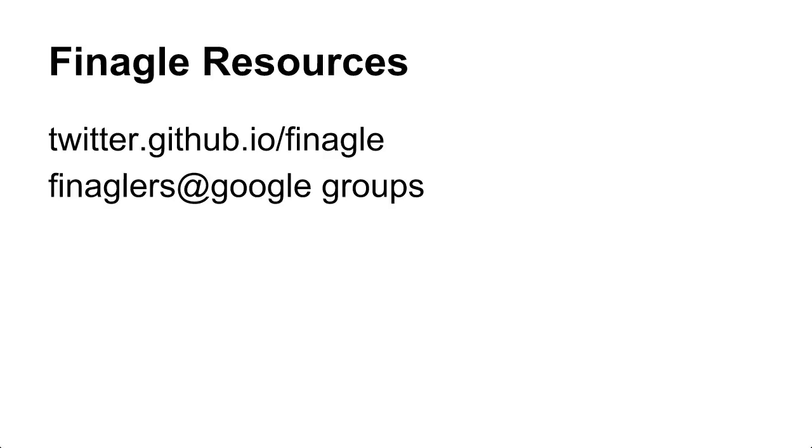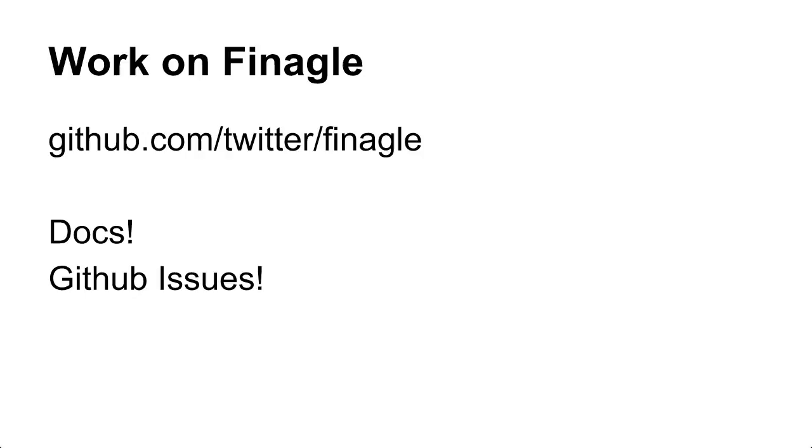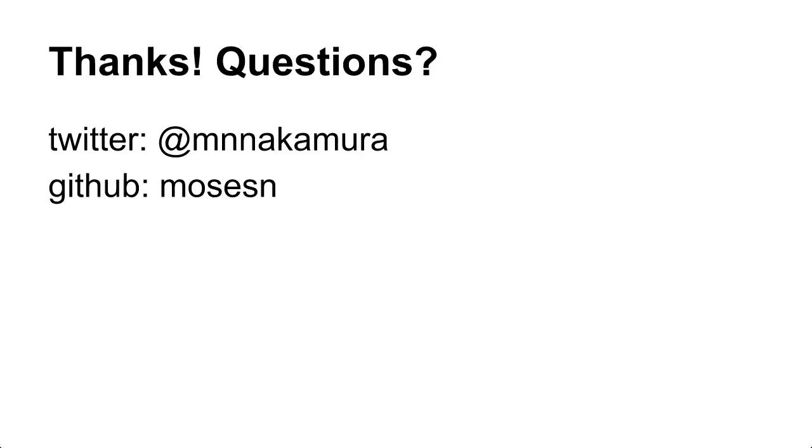You can go to twitter.github.io/finagle which has interesting docs. We have a Google group, we're on GitHub, there's docs, take a look at GitHub issues. If you have any questions I'm on Twitter and GitHub.